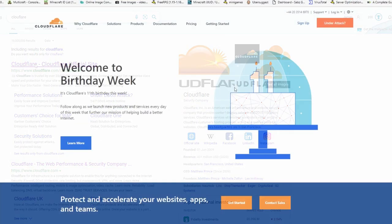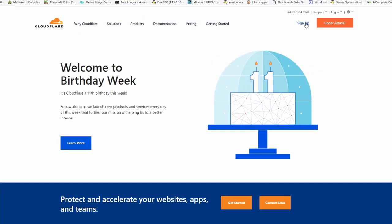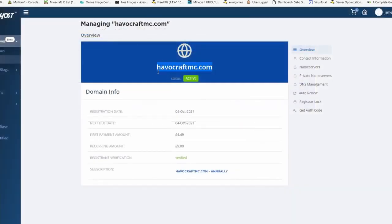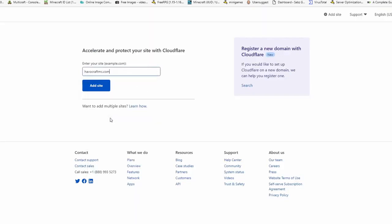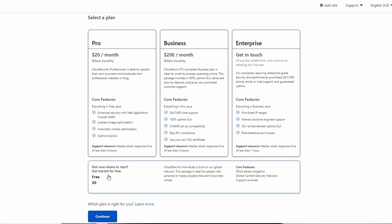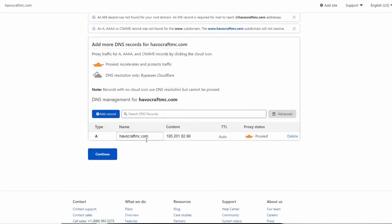Next, we're going to use Cloudflare. Sign up or sign in if you already have an account — it is absolutely free. Once signed in, click Add Site at the top right or use the button on the page. Take your domain name and add it in, then click Add Site. You'll get a choice of paid plans and a free plan. The paid plans offer things like DDoS protection, but we're going to select the free plan and click Continue. You'll see havocraftmc.com with the IP address — change this from Proxy to DNS only, then click Continue.